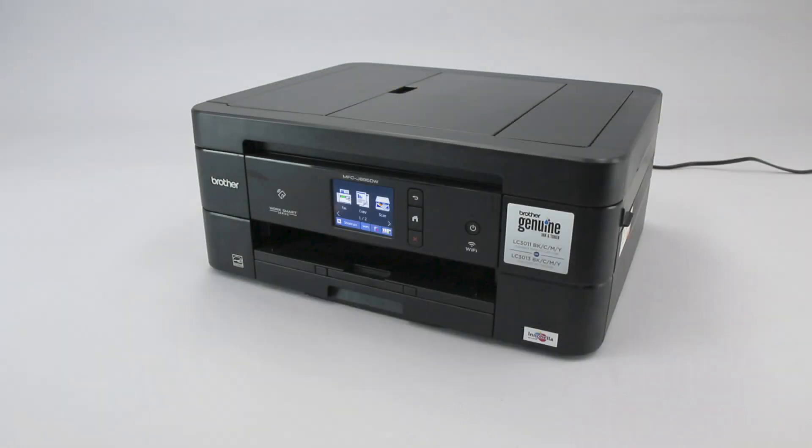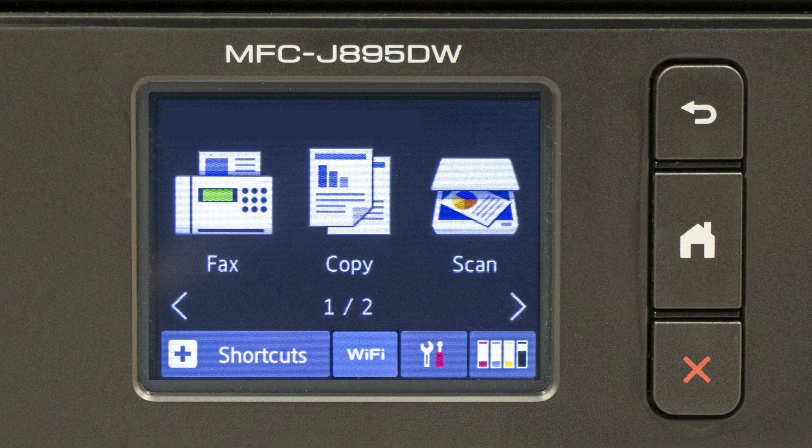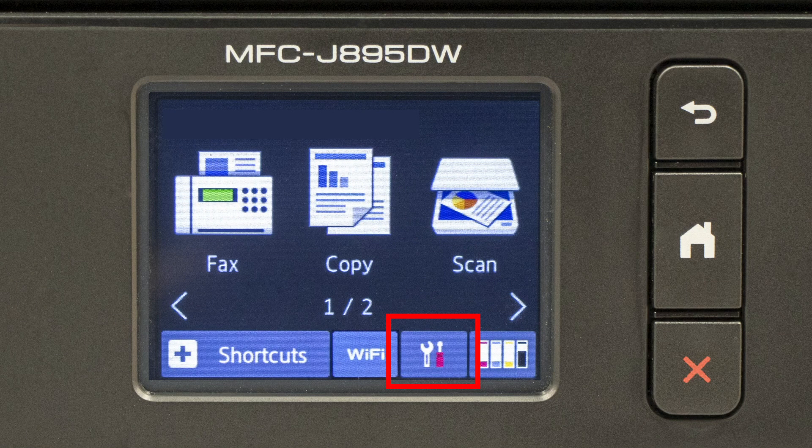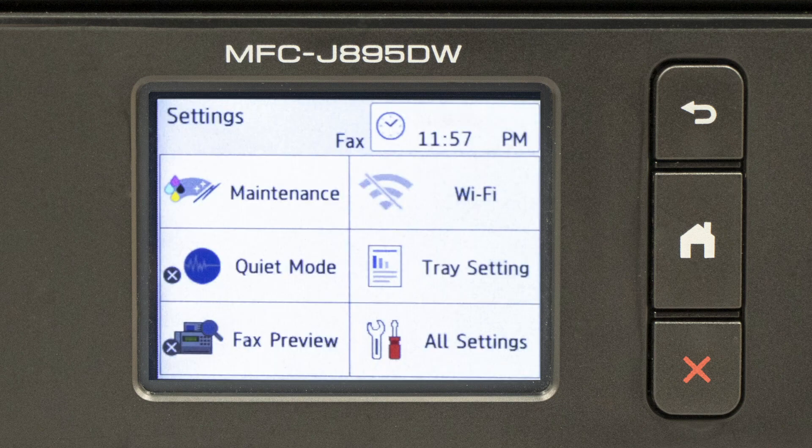To begin, confirm your Brother machine is powered on. On your Brother machine, press the settings icon on the touch screen. Then select the Wi-Fi option.